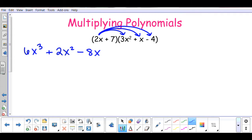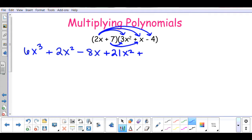Now that the first term has gone to everything in the second set of parentheses, I go to the 7 and do the same thing to all three terms. So 7 times 3x squared gives me a positive 21x squared. Then I do 7 times x to give me a positive 7x. And then positive 7 times negative 4 gives me a negative 28.